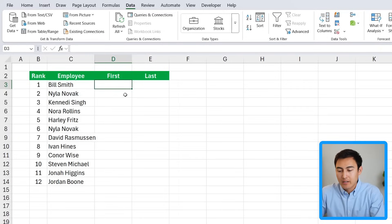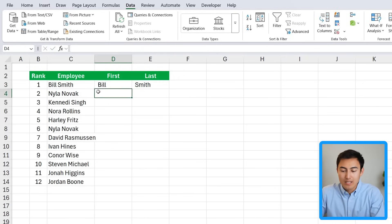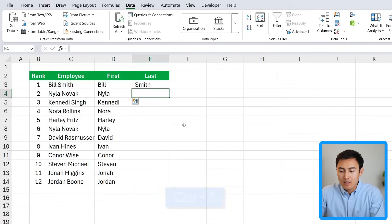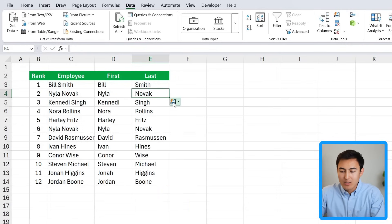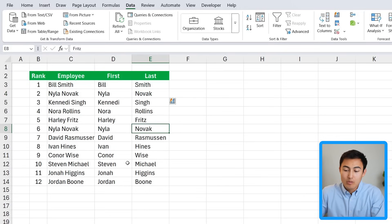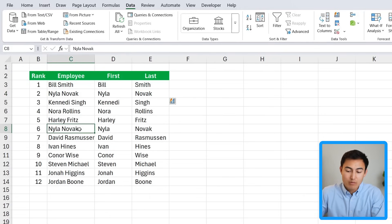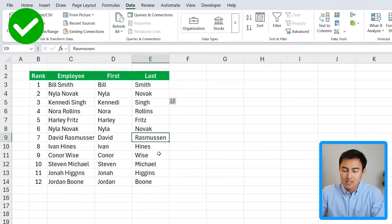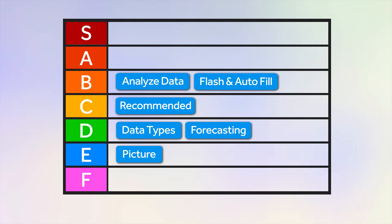Similarly, Flash Fill detects a pattern — for example if I write 'Bill' in one column and 'Smith' in another, it detects I'm probably trying to separate first and last names. Press Ctrl+E and Ctrl+E again and you get the Flash Fill icon. It separates all the names perfectly even though they don't have the same number of characters. Even though these two features are quite simple, they're super useful — I use them pretty much every day — so we'll add them to the B tier.